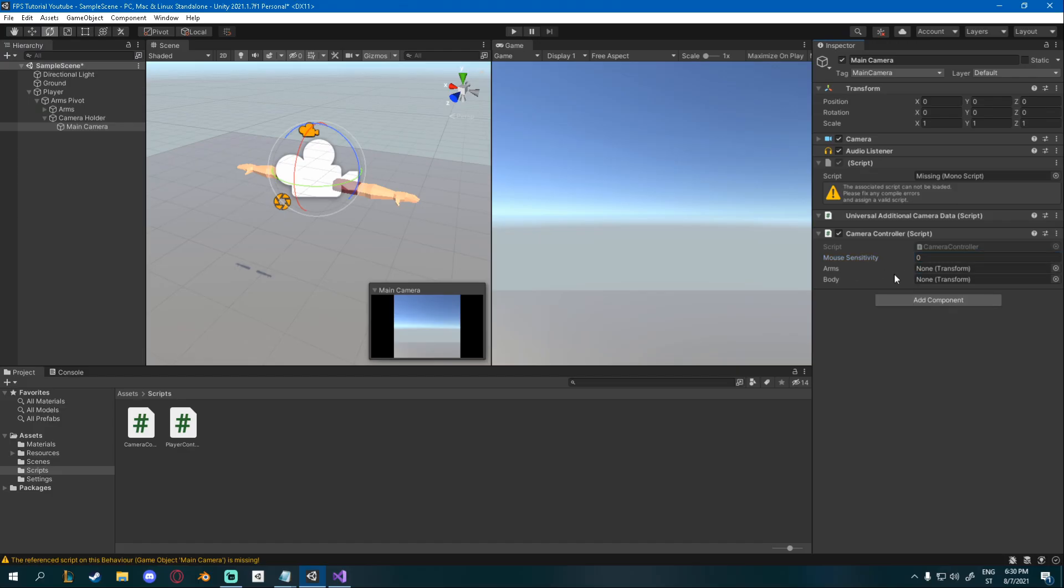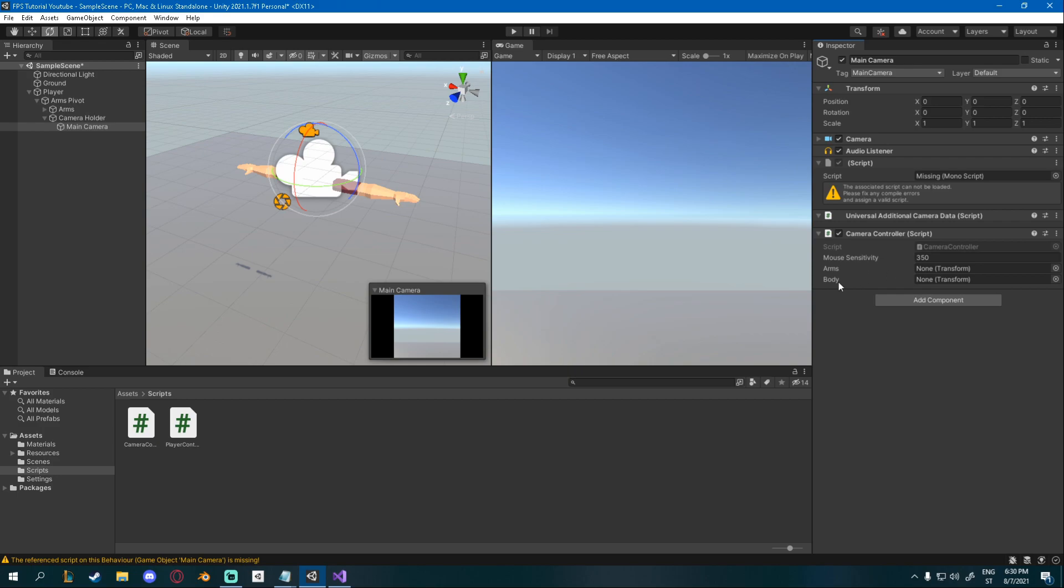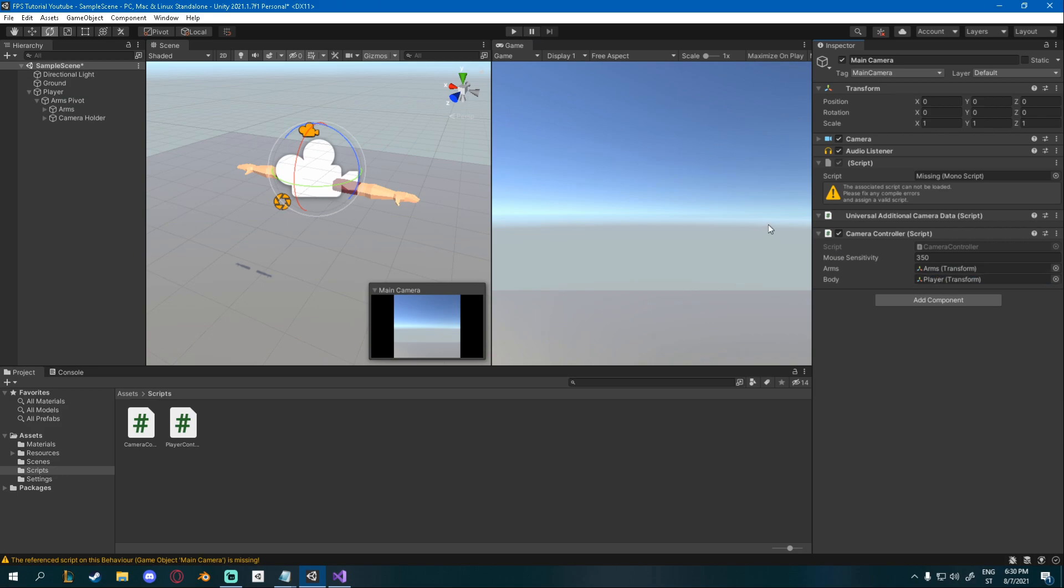We just have to assign the variables. For the mouse sensitivity, I'll go for something like 350. You should probably go a bit lower. My mouse is a bit fucked up. For the arms, I'll drag in my arms like that. So the arms empty object. And for the body, I will drag in the player empty game object.